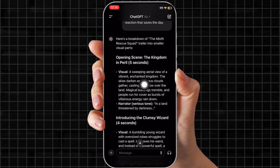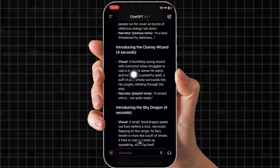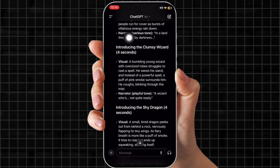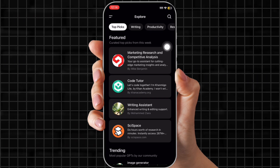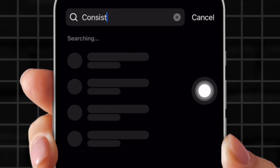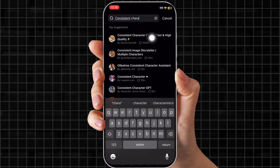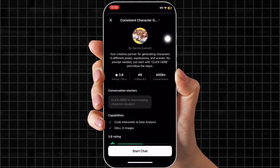Now we're going to generate a consistent character. There are two ways to do that. If you have ChatGPT Plus, you can do it there — I'll show you that first. Click those two little lines in the top left corner, which brings up all the apps in ChatGPT. Go to Explore, click the search button, and type in 'consistent character.' It should pop right up. Click it — they use DALL-E for images, which is really cool.